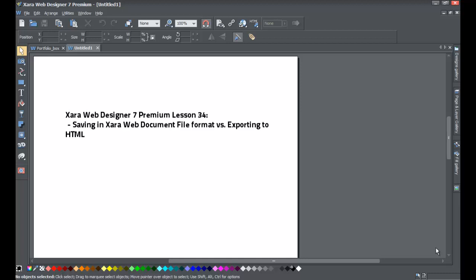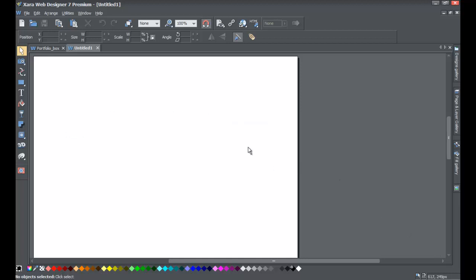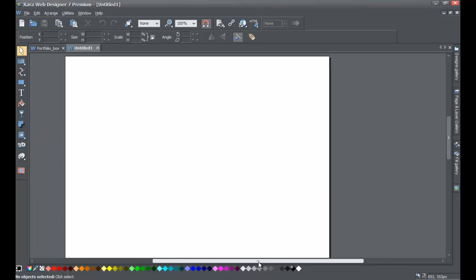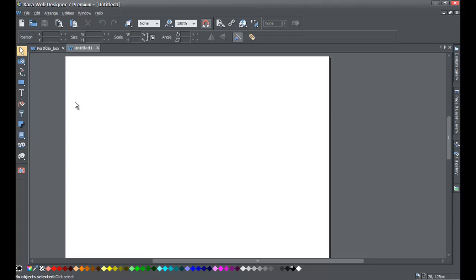If you haven't already, go ahead and start a blank new document in XR Web Designer 7 Premium. The first thing we're going to do is draw some random objects into our workspace. The reason for that is we just want to have something that we can save and demonstrate the purpose of the different file formats — saving versus exporting to the HTML format.